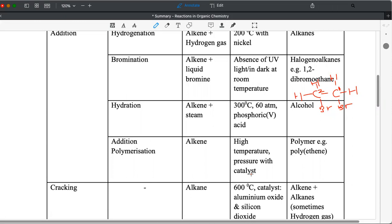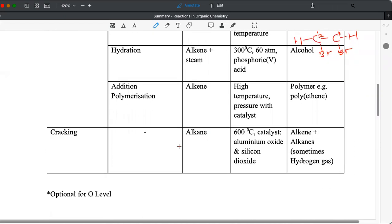Polymer is formed. Example polyethene. So this is used to make plastics. Cracking is the next important reaction that you should study.